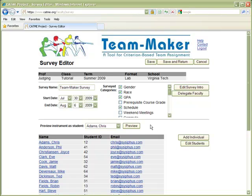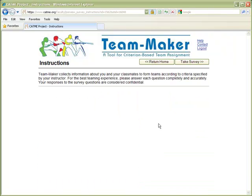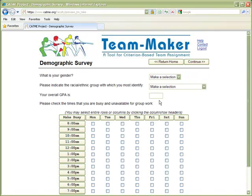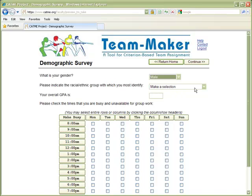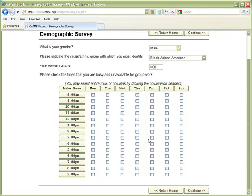This screen also allows you to preview the survey from the perspective of a student. Let's go ahead and do that. This is the instruction text that you could modify. This is a sample Team Maker survey with drop selects for gender and race, and a field where students can enter their GPA.